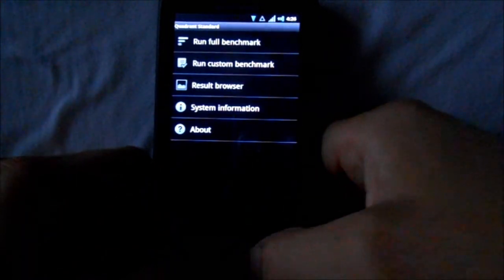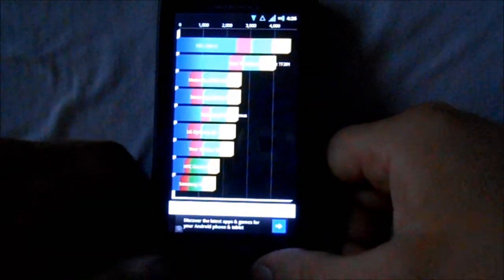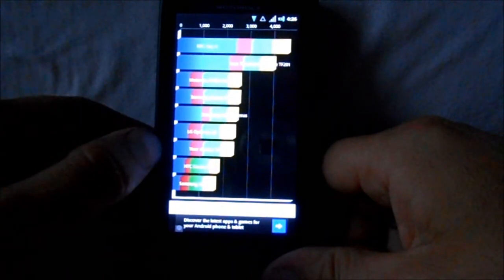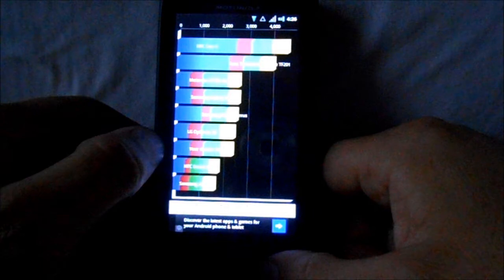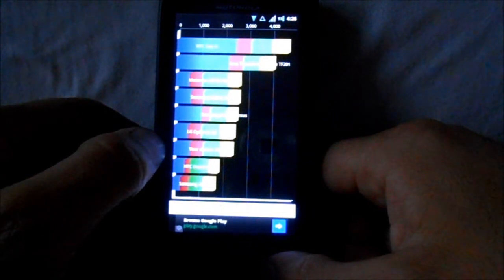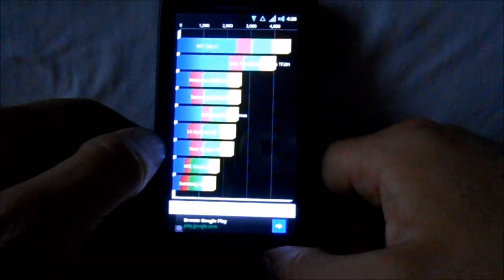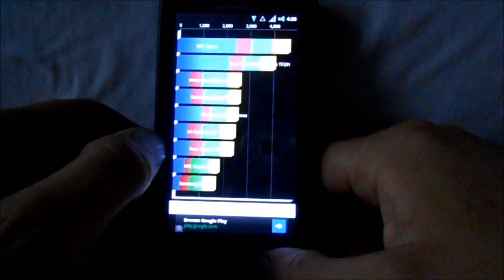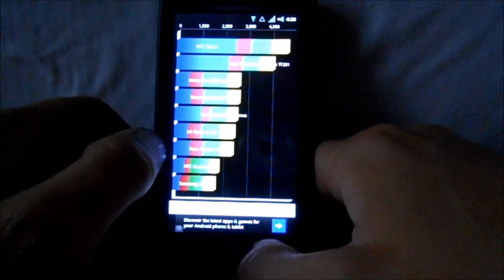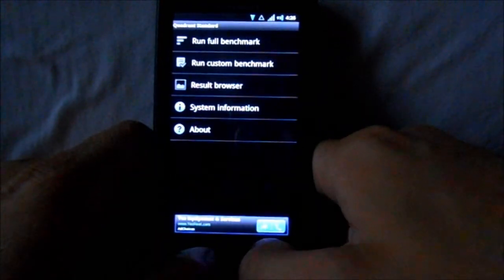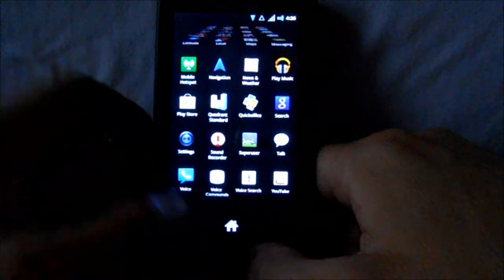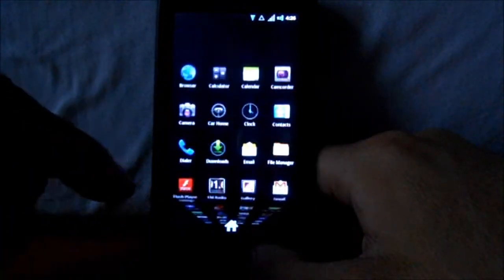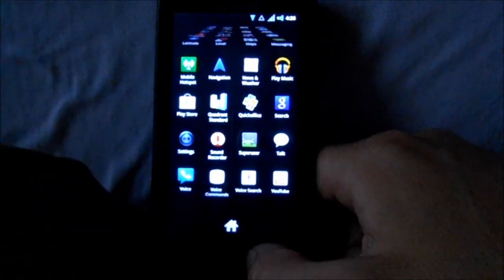Yeah, there it is - this is our Quadrant score. I just ran it once I installed this, and I'm getting a 2418 right now on this device. Just ran that after I installed - that's pretty decent for a Gingerbread ROM, about what they're getting.